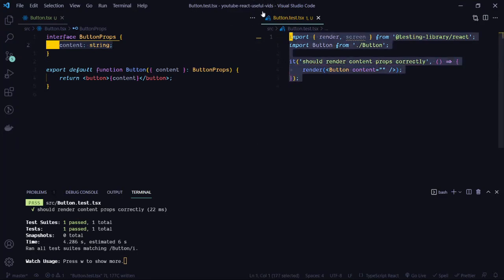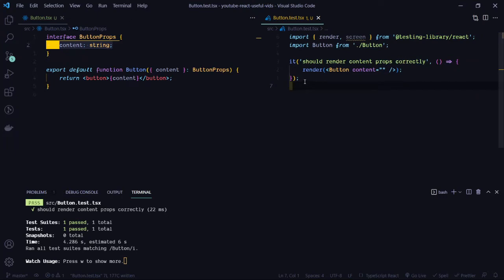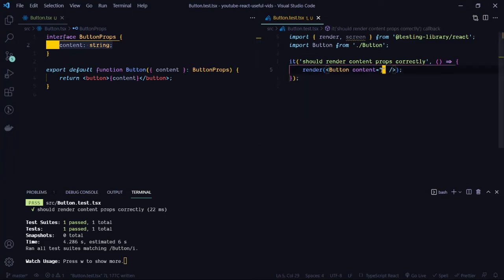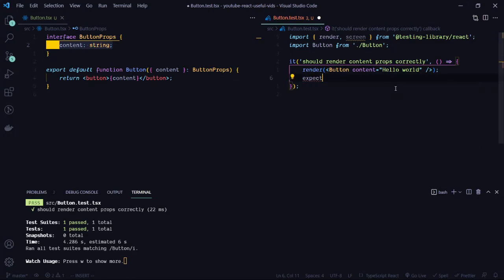I have my simple test file here. I've already gone ahead and written the first test and rendered the button, which you have to do for every single test. What we want to test is what should be shown inside the button based on whatever we pass to the component. Right now we have a content prop, and let's say we pass in 'hello world' — I expect that 'hello world' should show in the button.